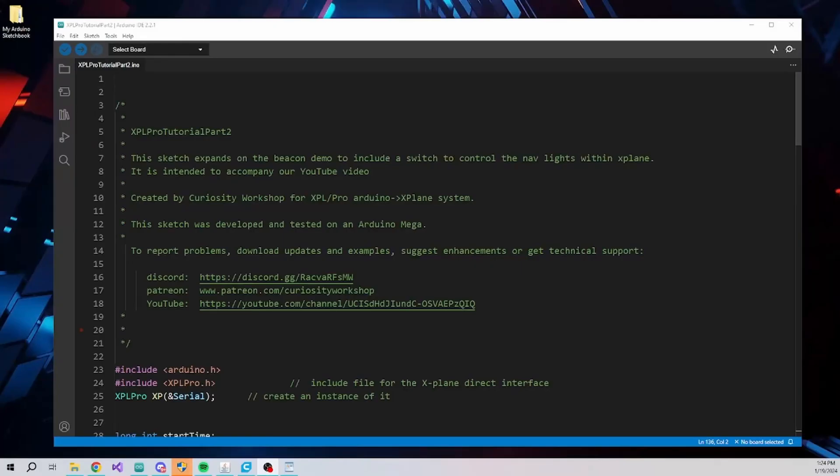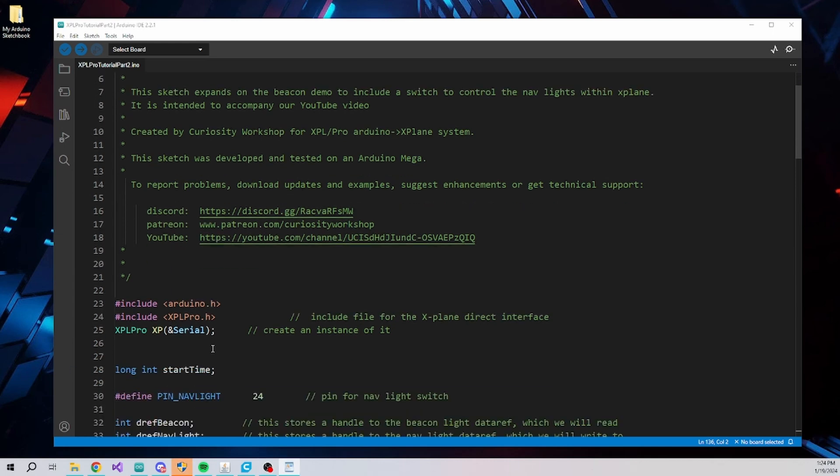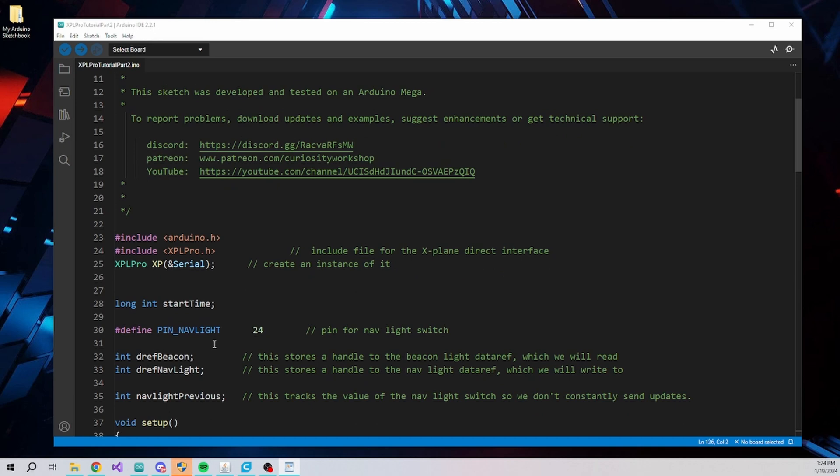This tutorial assumes basic understanding of the Arduino IDE and coding. However, if you are new to programming, the examples provide an excellent guideline for implementing your ideas.